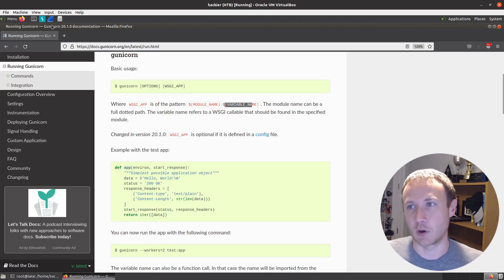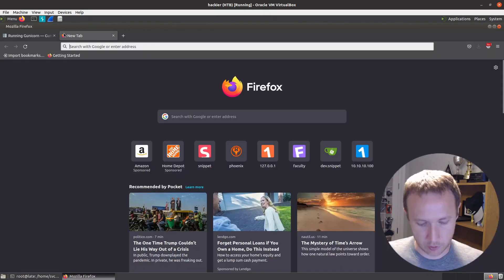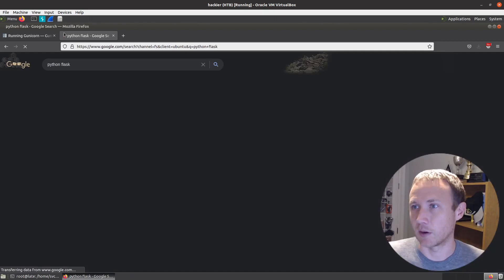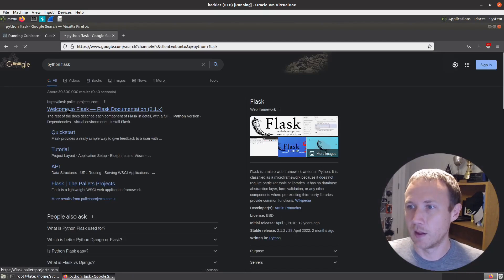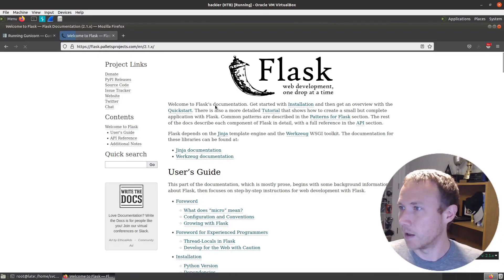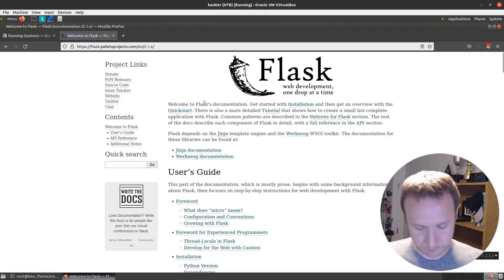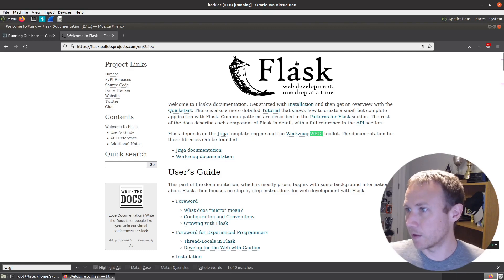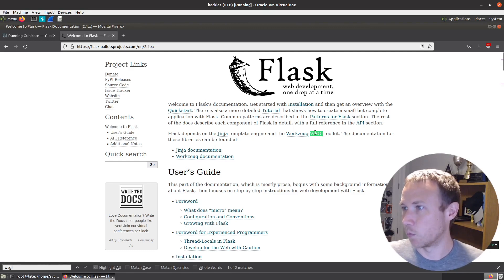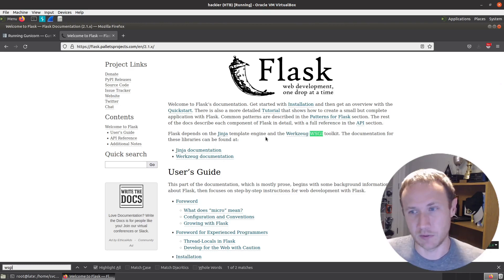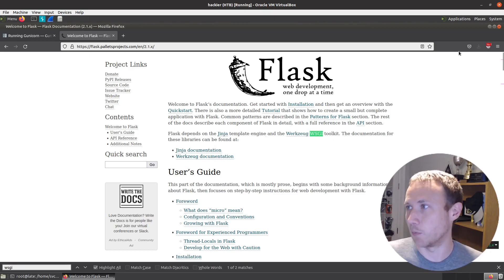Also things like a Flask, any framework. If we look up Python Flask, does it say anything about WSGI in here? So it depends on Jinja and the WSGI toolkit. Flask is going to build us a WSGI application, so we can pass it that as well.